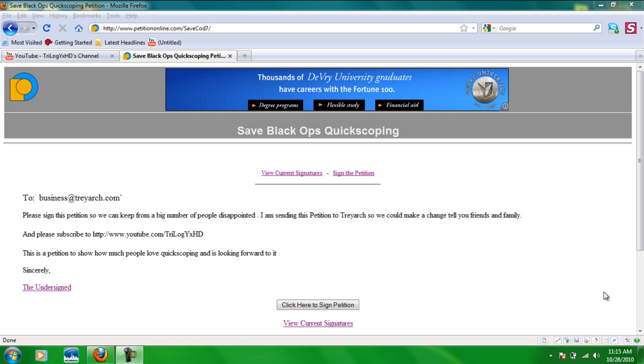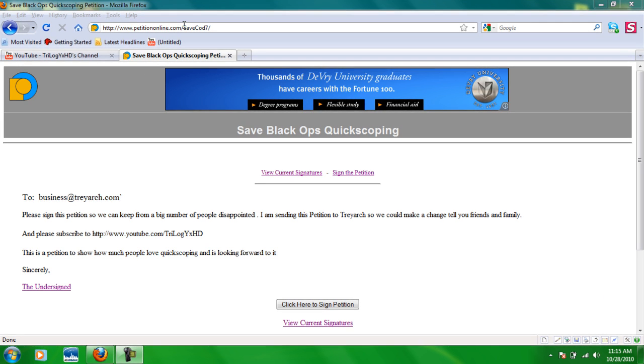Hello YouTube, this is Z trilogy here with a quick commentary to tell you how you can save Black Ops quickscoping or help Treyarch keep Black Ops quickscoping. What you want to do first is you want to go to your internet browser and you want to go to this link.